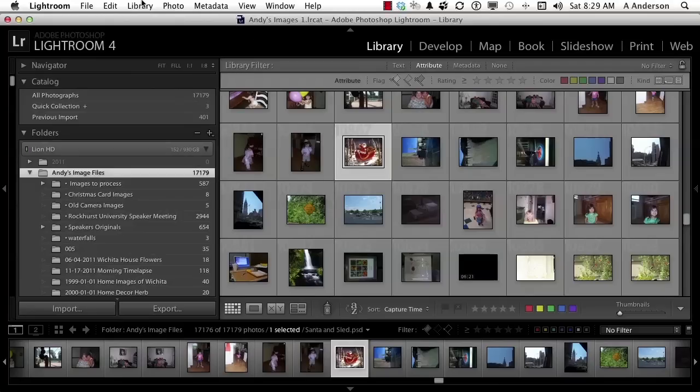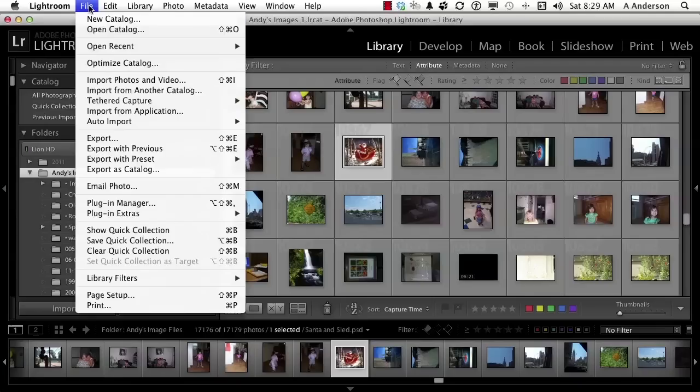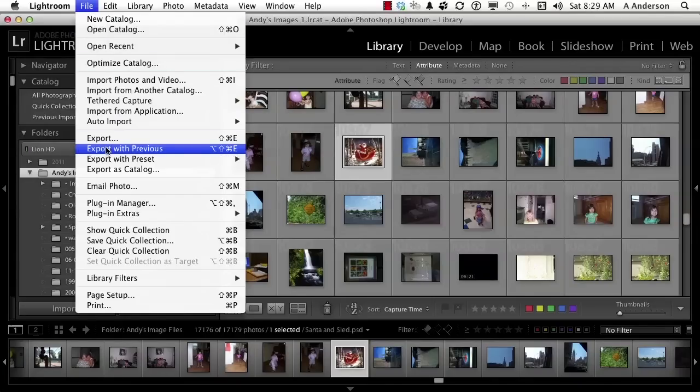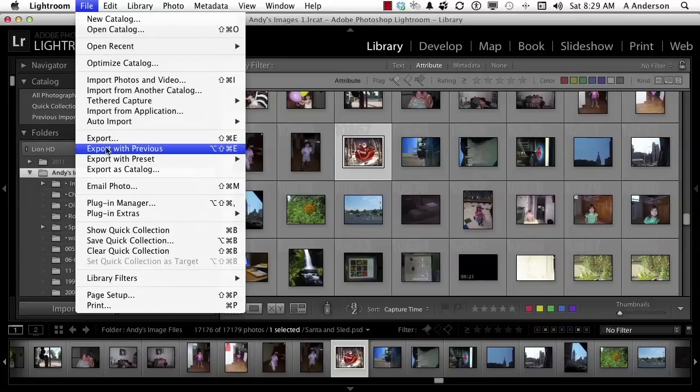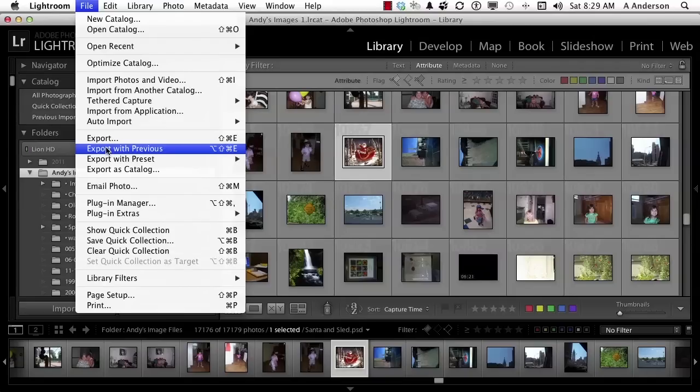Now, if we go to File on the pull-down menu and go down to Export, you do have Export with Previous. It always remembers the last thing you did. If you haven't exported in six months, it's still going to remember what you did six months ago. And if you've never changed your export, I guess that would work for you.